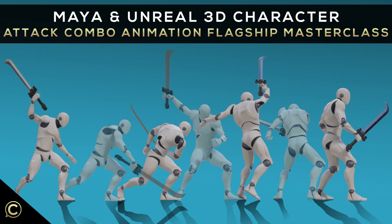Enroll in this flagship masterclass course today and begin your journey into the exciting creative world of character animation.